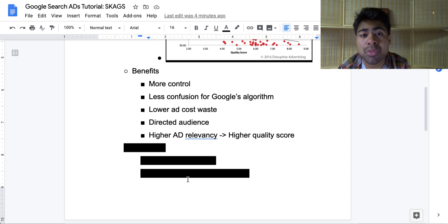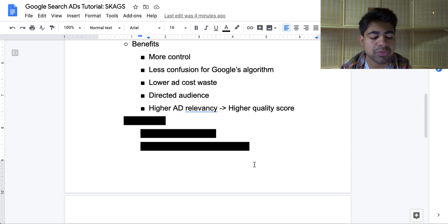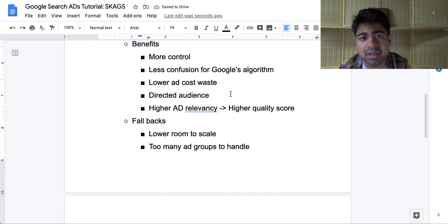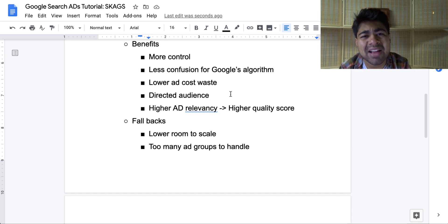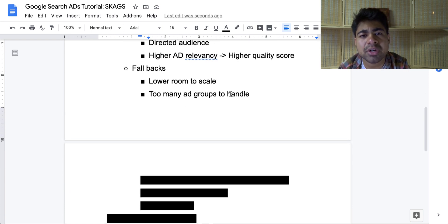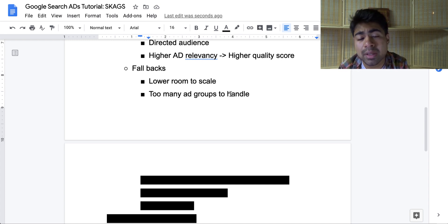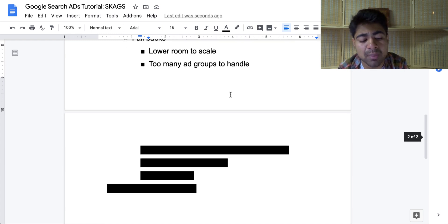Of course, with all the good things out there, there's some bad things associated with it, and the same is true for SKAG. Fallback number one is that there's lower room to scale, simply because when people stop searching for the main keyword which you're ranking for, your SKAG or your search campaign is basically just going to die off. You will have trouble scaling the product unless you can find more specific keywords, which you then can create SKAGs for. After a while, you're going to notice that you have so many different ad groups to handle because you have different keywords for that given product, and it could become really a pain.